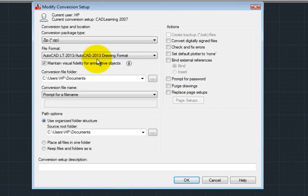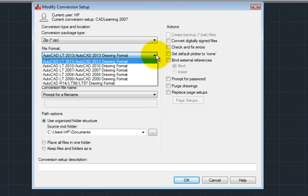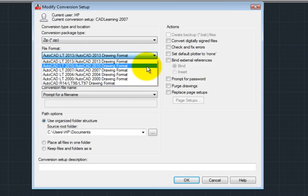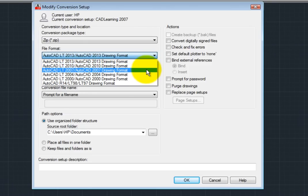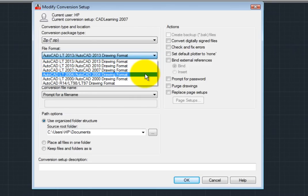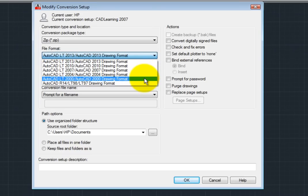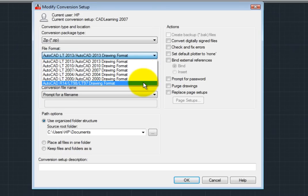In the File Format drop-down, I can choose the version to which I want to convert the files. Notice that I can choose the 2013, 2010, 2007, 2004, 2000, or R14 file format.